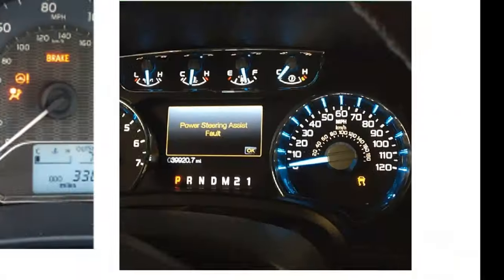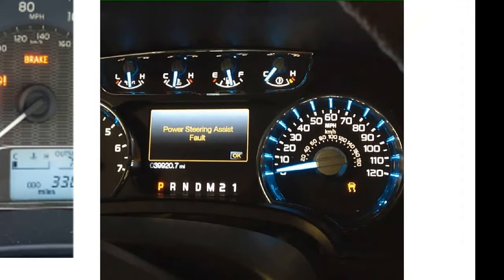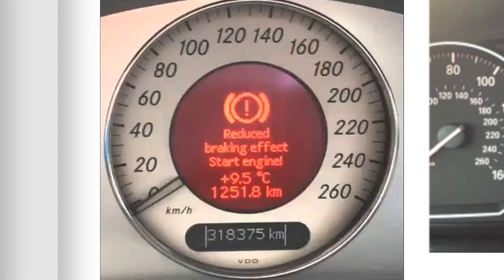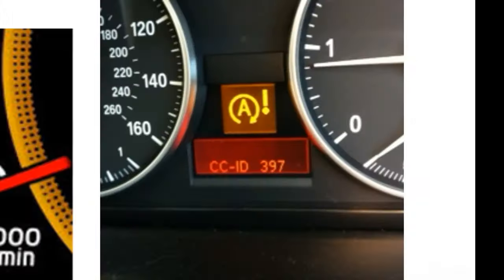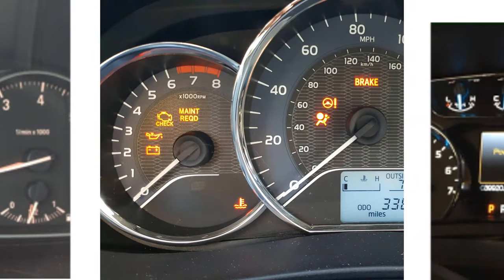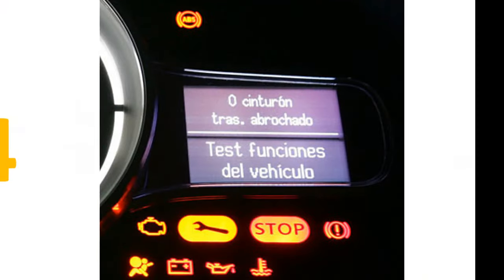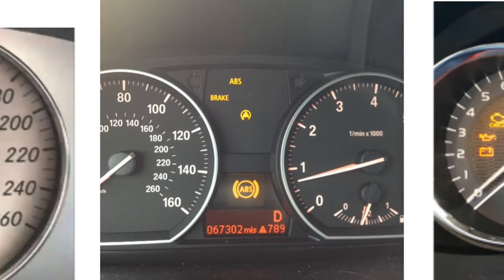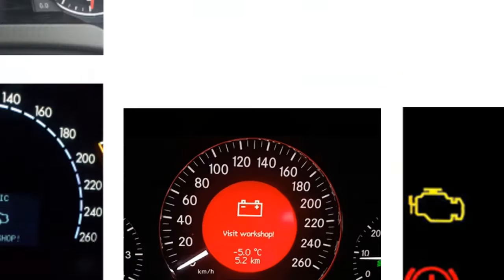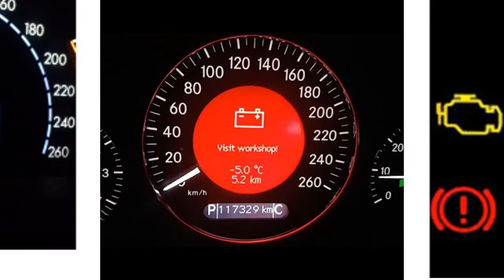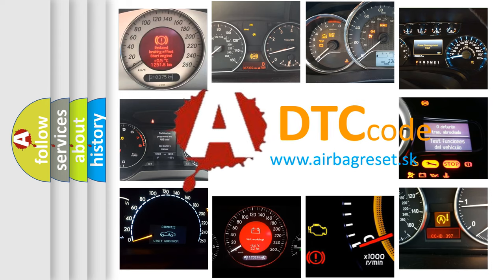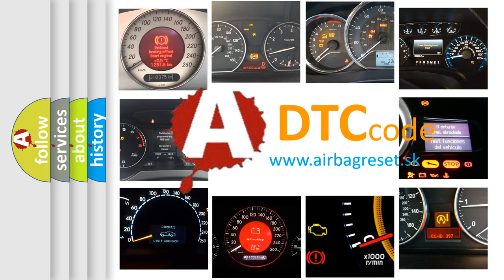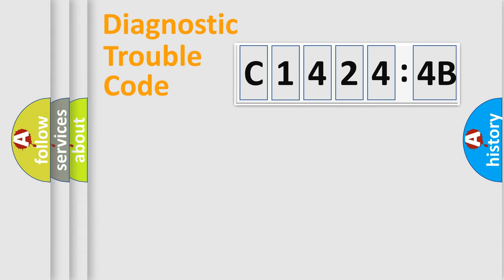Welcome to this video. Are you interested in why your vehicle diagnosis displays C1424-4B? How is the error code interpreted by the vehicle? What does C1424-4B mean or how to correct this fault? Today we will find answers to these questions together.